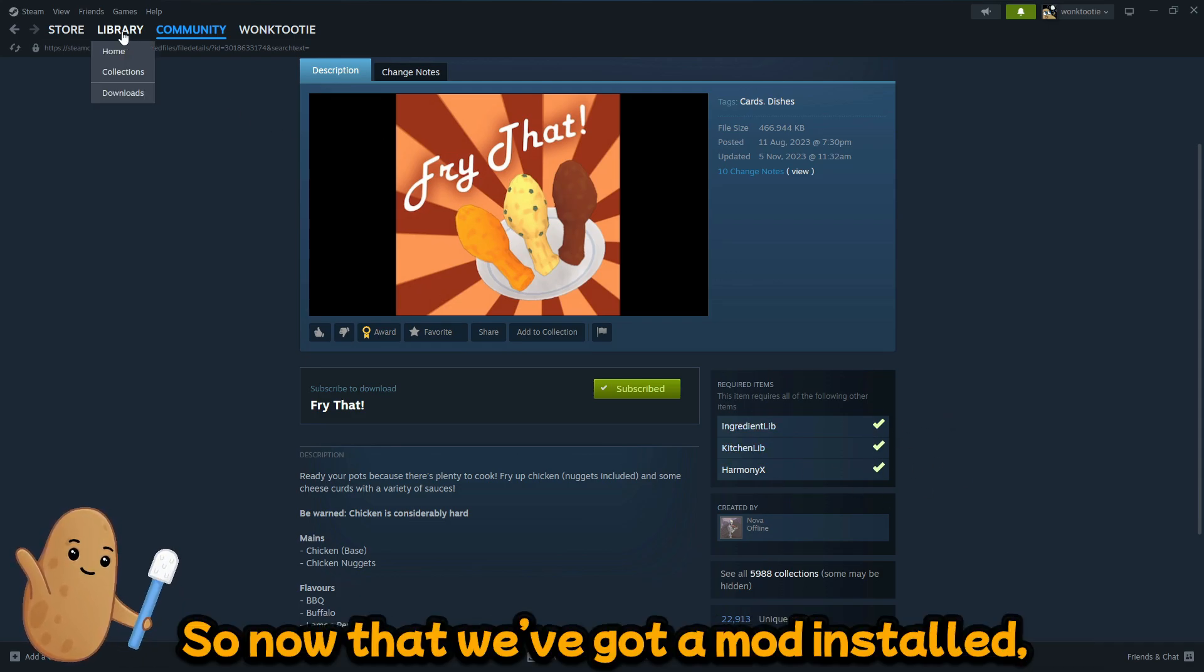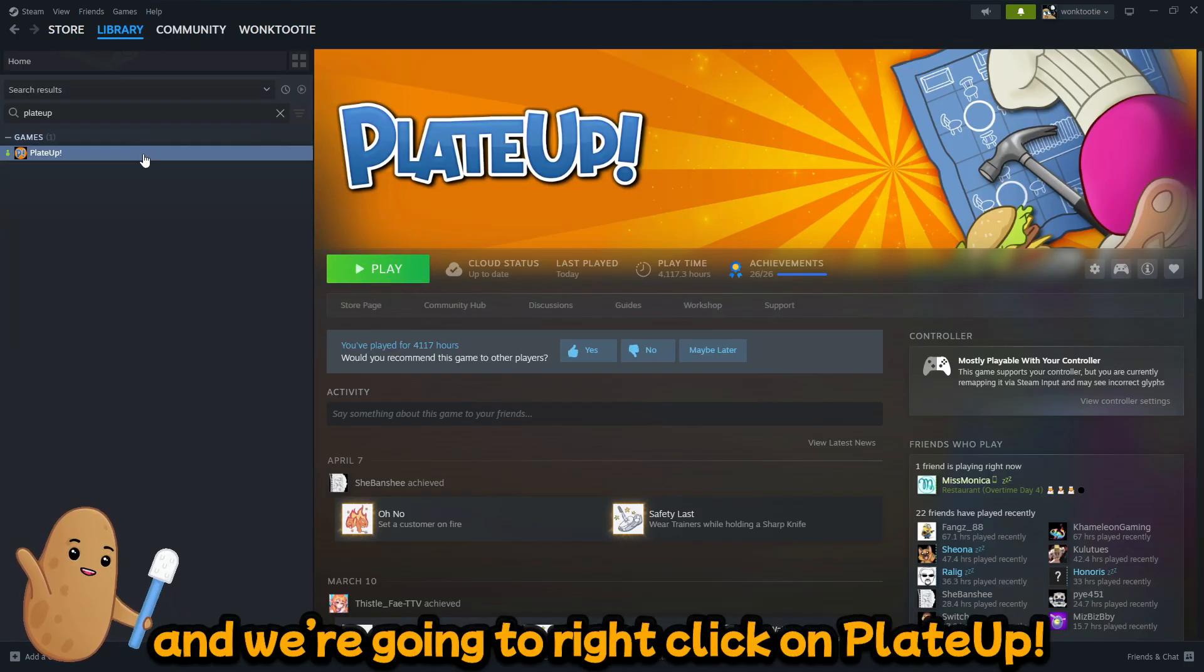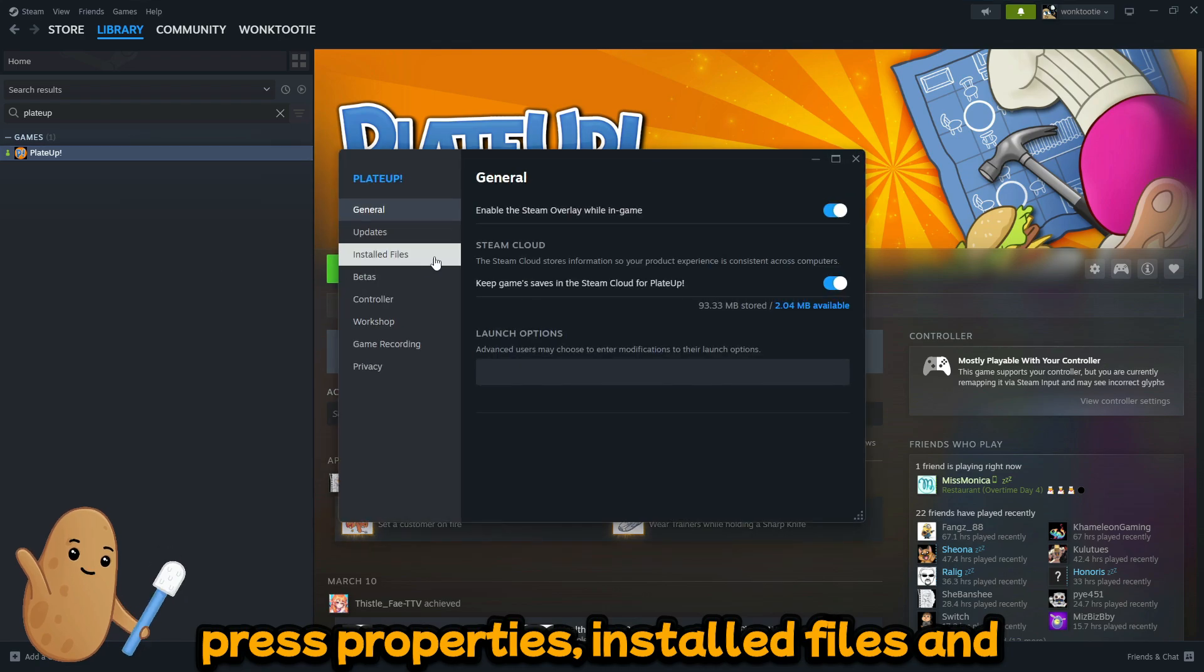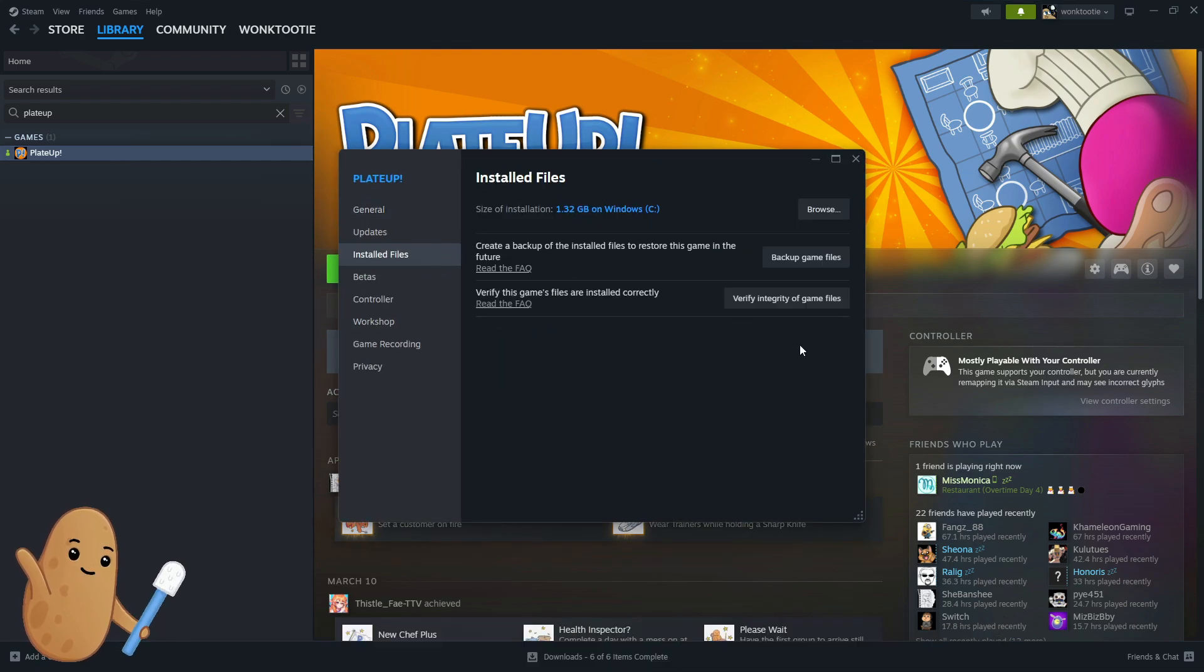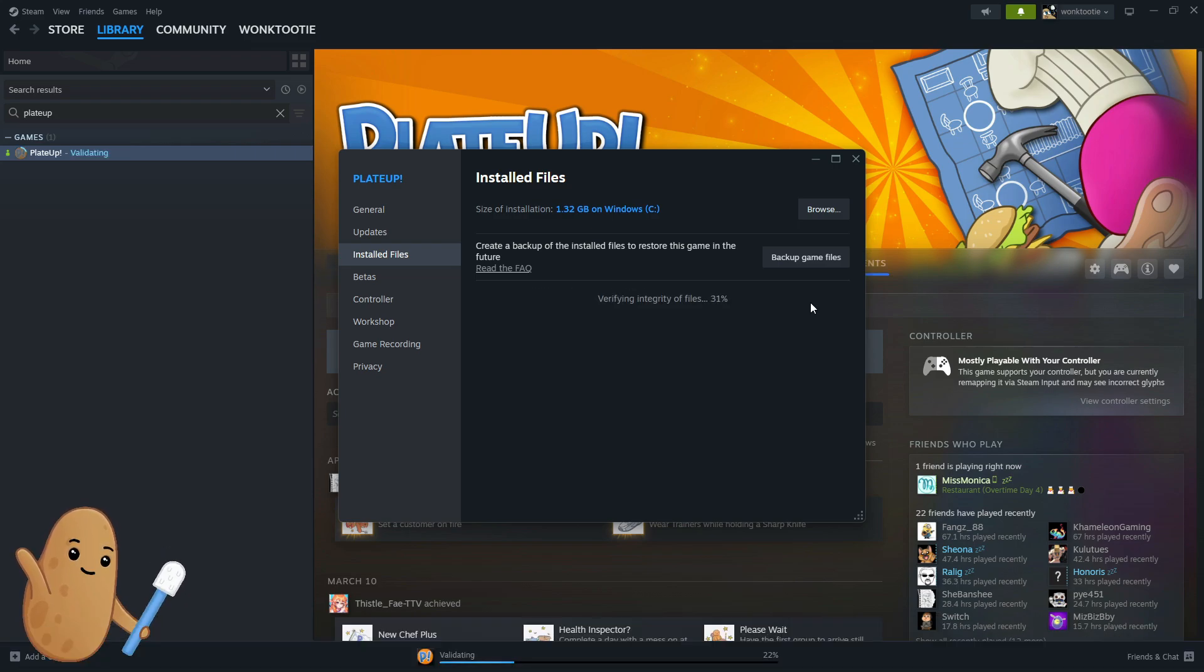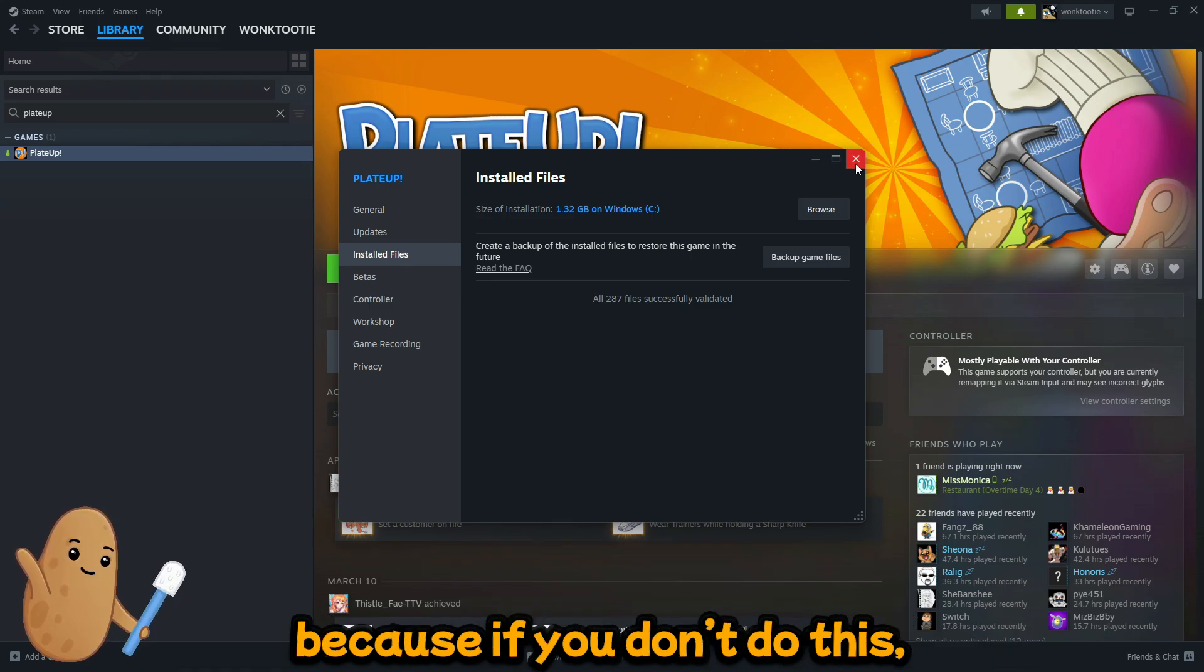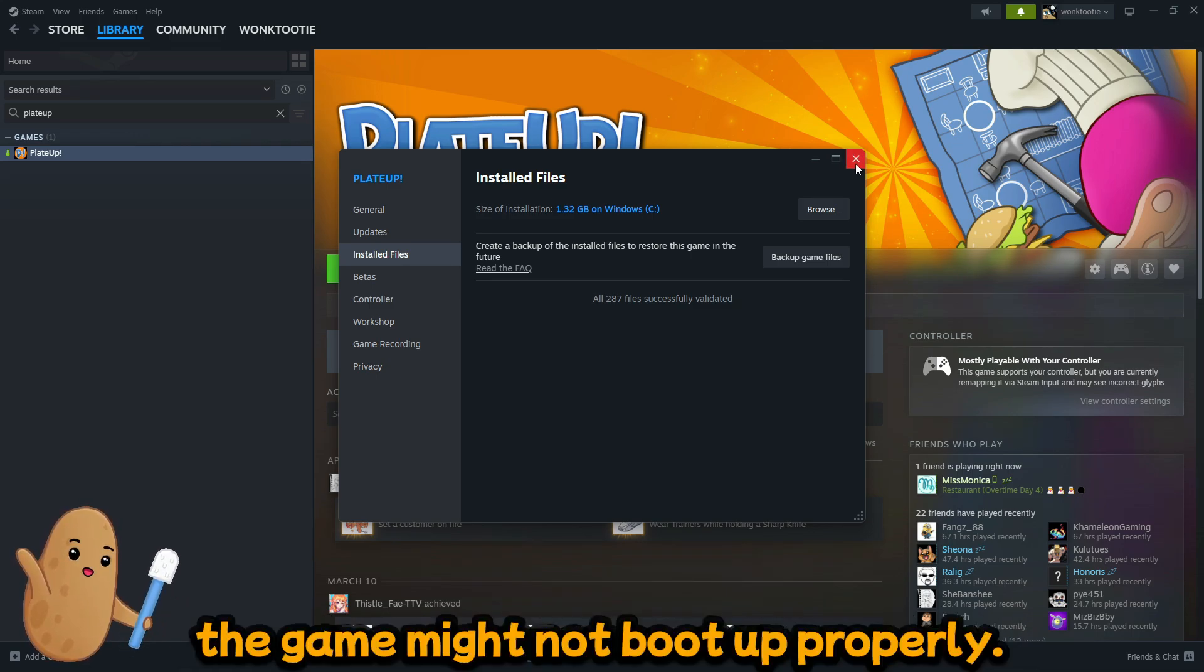So now that we've got a mod installed, we're gonna go back to our library and we're gonna right-click on Plate Up, press properties, installed files, and we're gonna press verify integrity of game files. Okay so this is important when you install mods because if you don't do this, the game might not boot up properly.